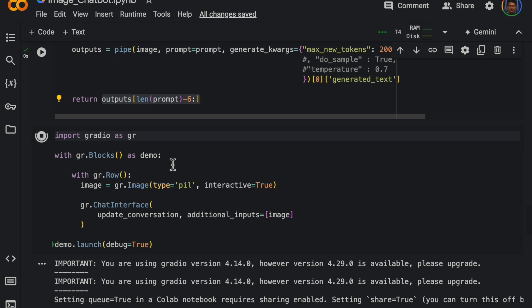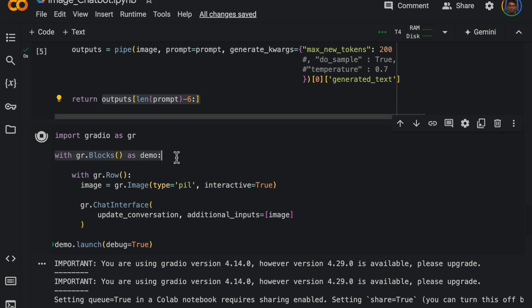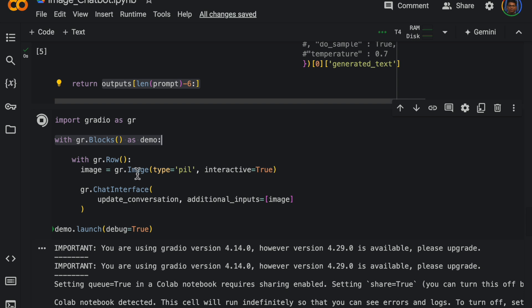Now building this chat interface with Gradio is super simple. All we do is we're just creating this demo and we are saying this will take an image.